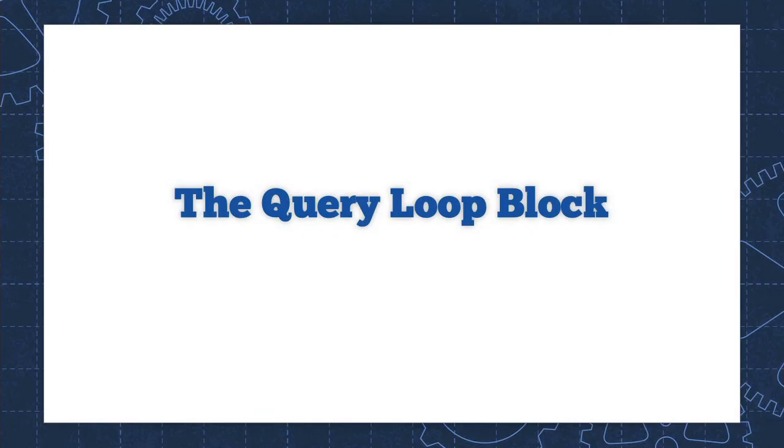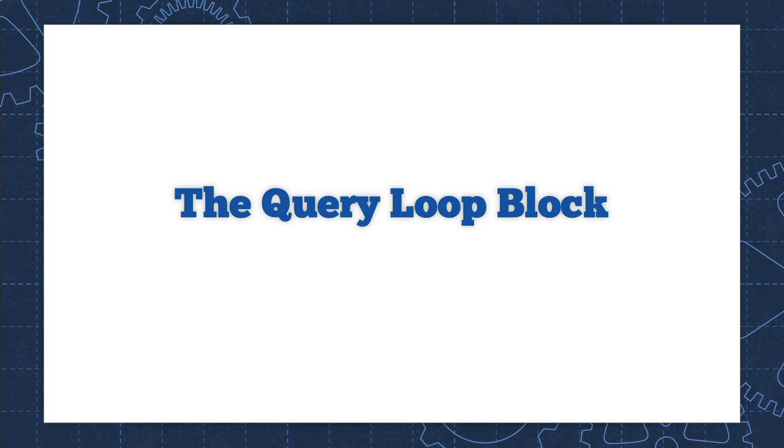And that is a quick introduction to the WordPress query loop block. It's new in WordPress. It's showing a lot of promise, but there will be even more that you can do with this block once we have full site editing available in WordPress 5.9, which we expect to see by the end of 2021.